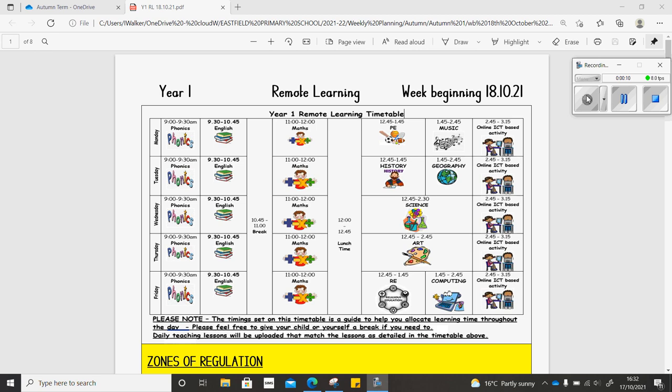In computing this week, you're going to be creating algorithms again and you're going to need to log on to Purple Mash and do the studio called Jumping Monkey.